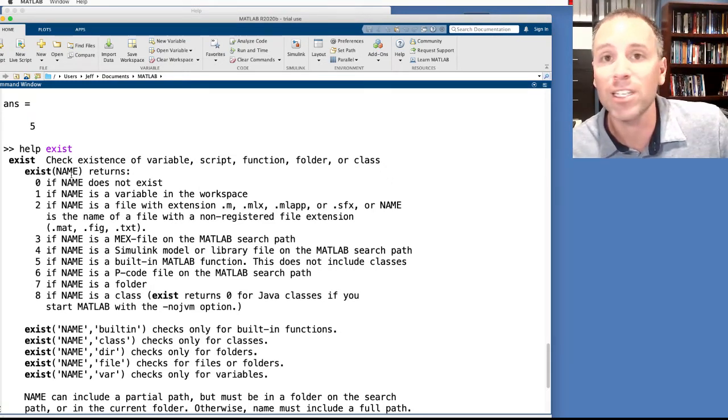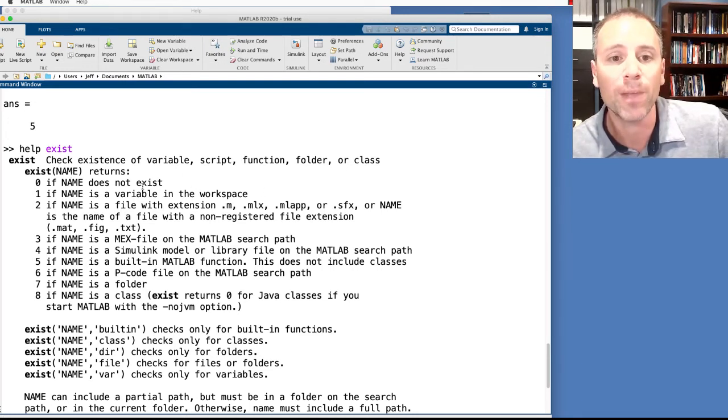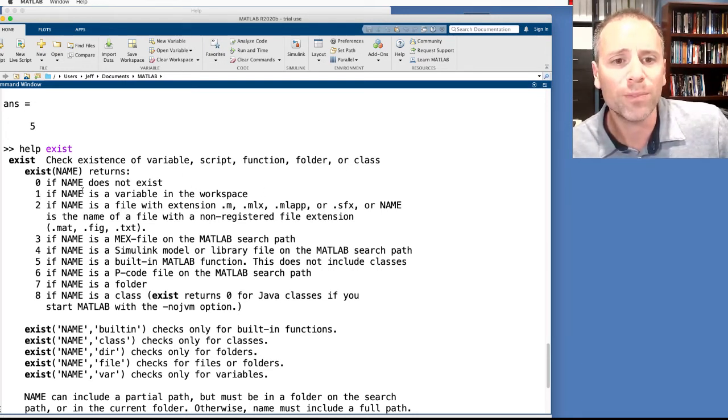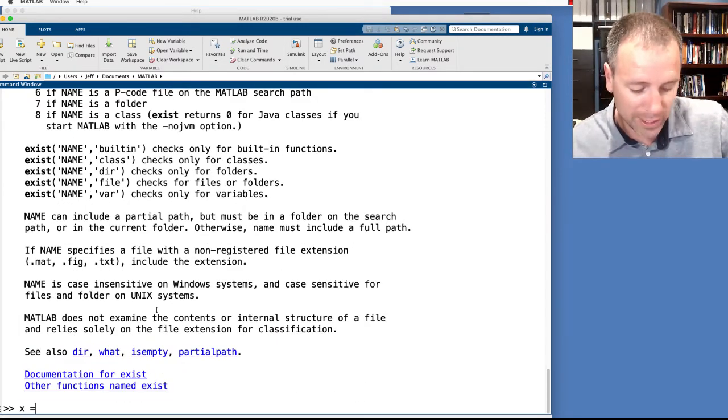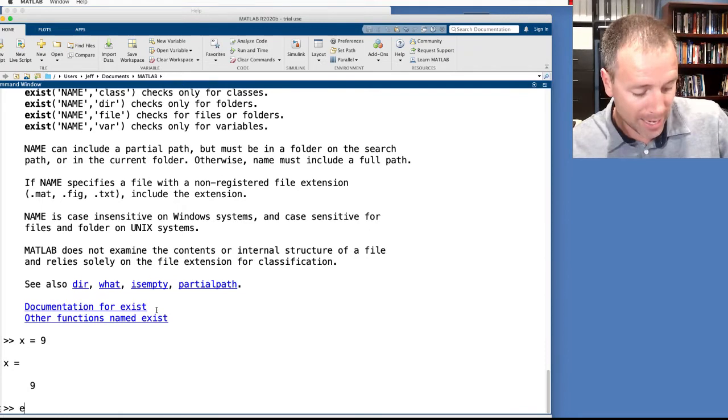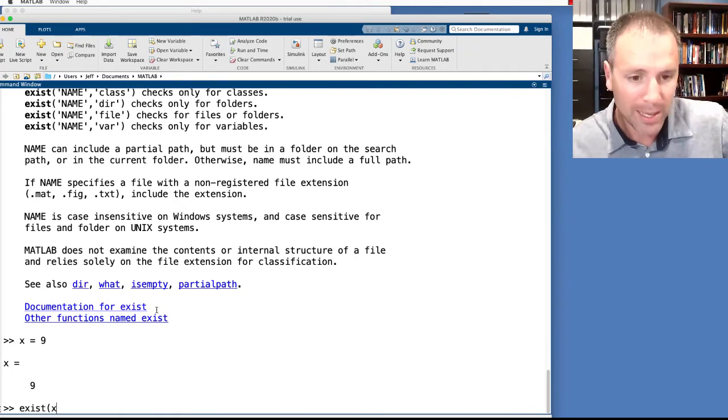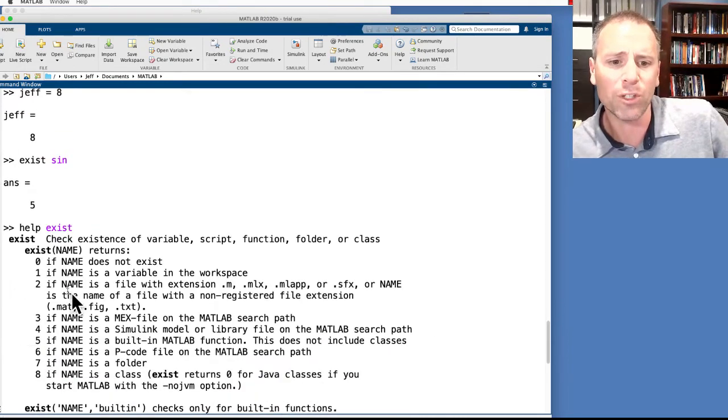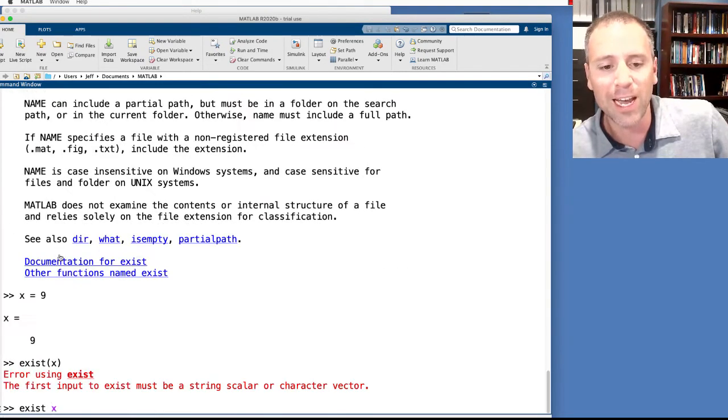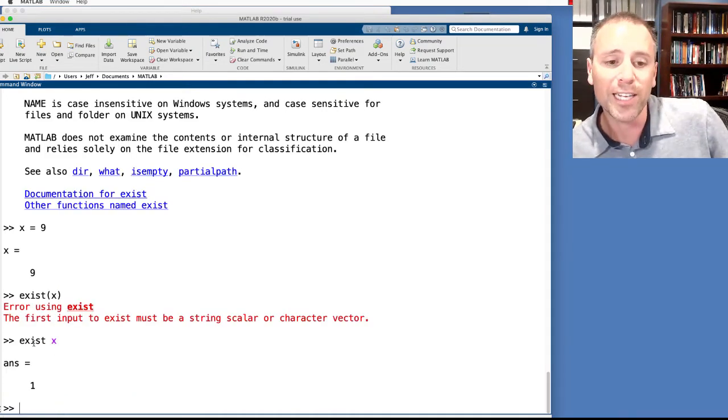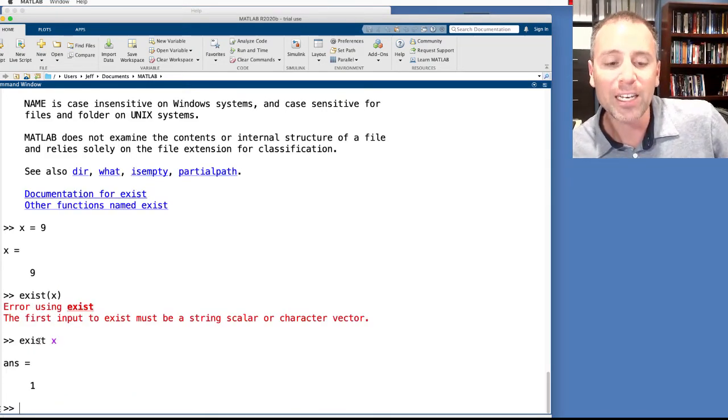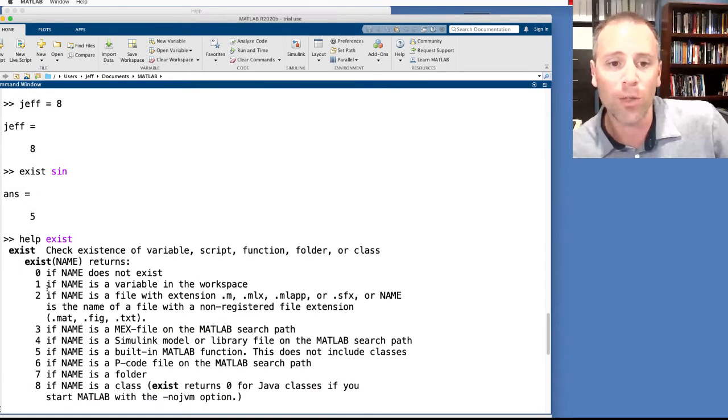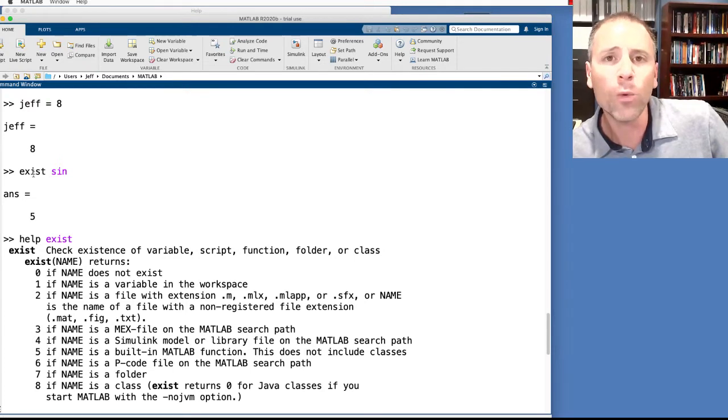So, if I say exist some name and it returns zero, that means that the name does not exist in MATLAB. If it returns one, the name exists as a variable in workspace. Let's go ahead and check that. So, if I say n equals nine, and I say exist x, oh, excuse me, that was a mistake. I have to do it as a string. So, check this out. MATLAB has just told me x does exist in memory. In fact, it exists as a variable.